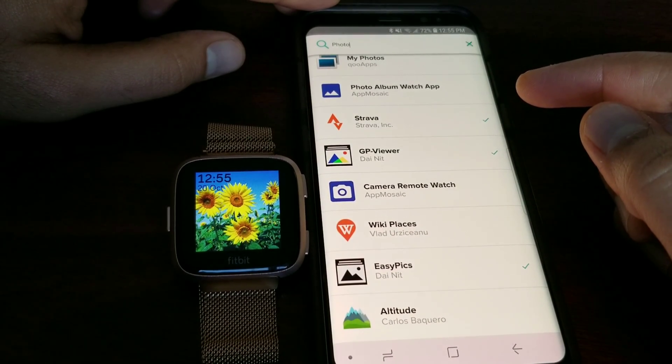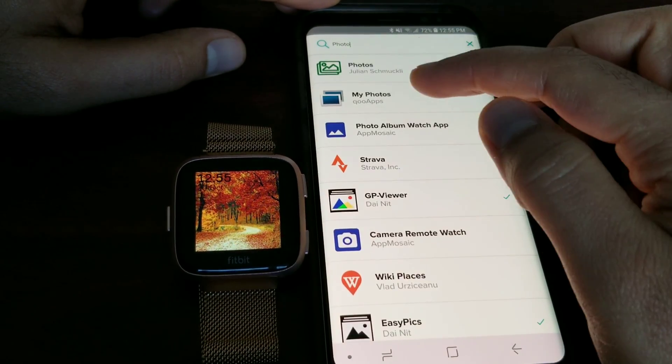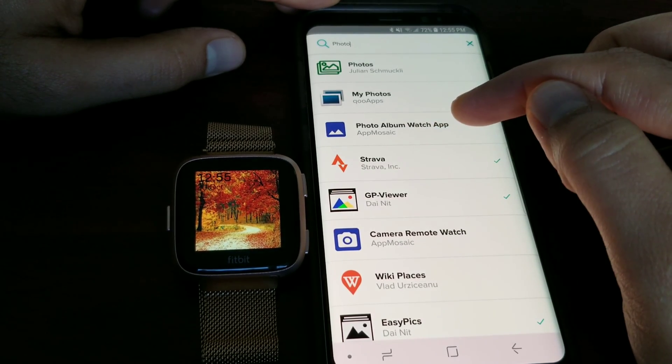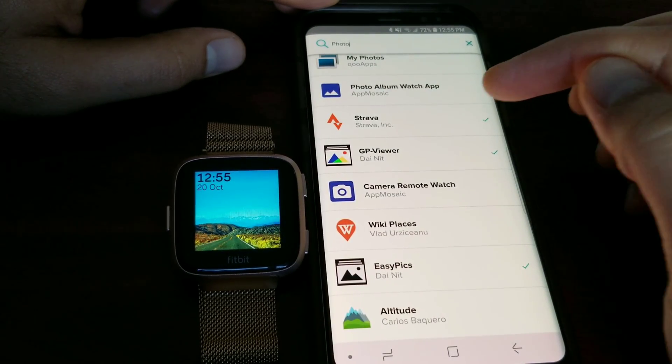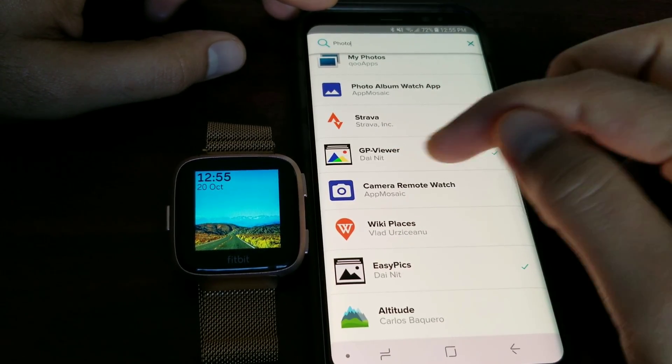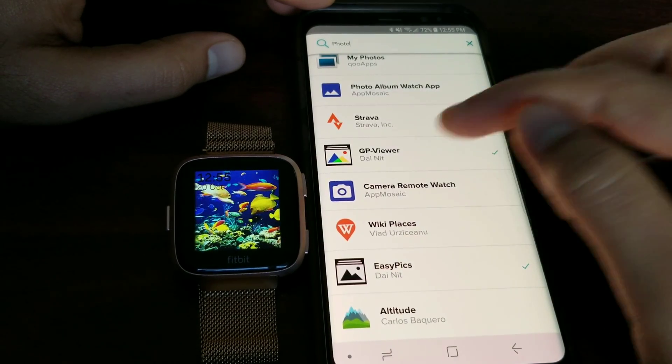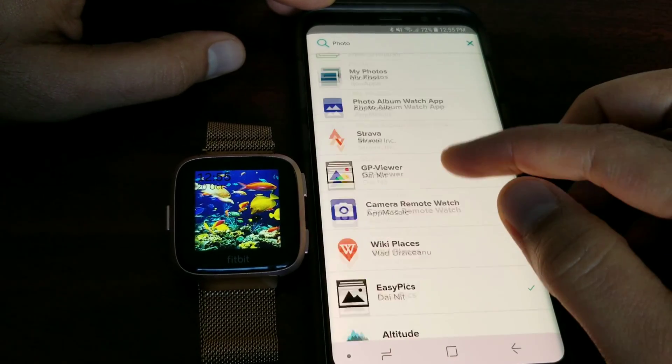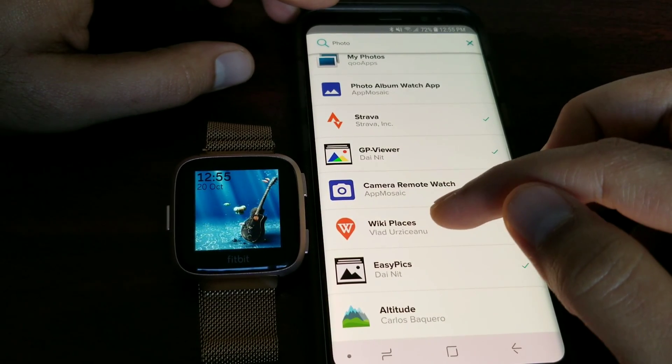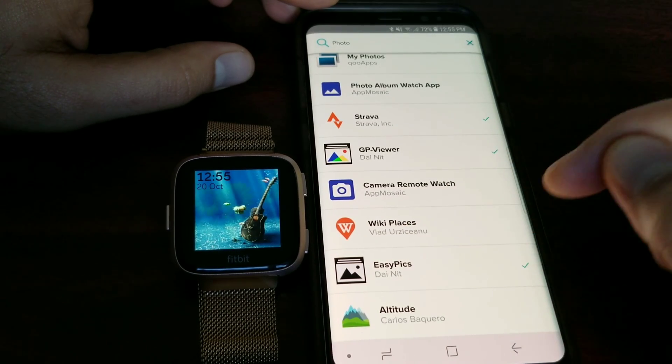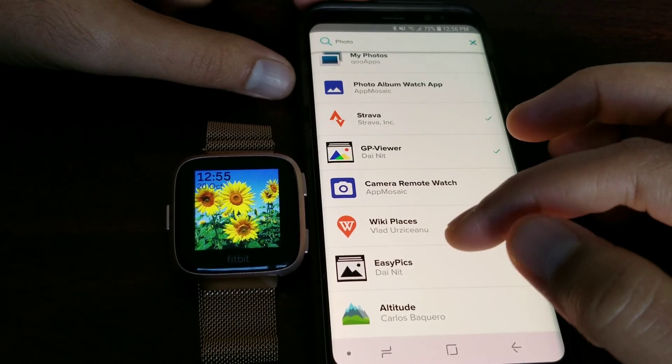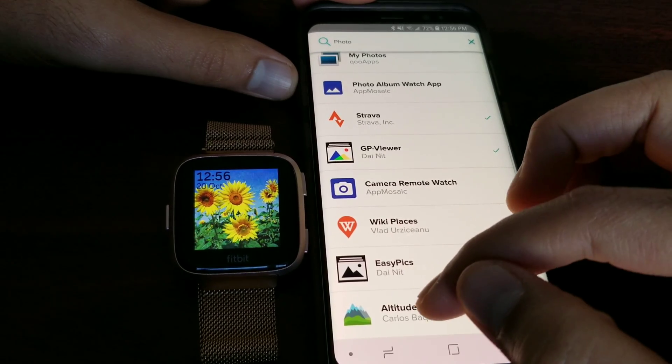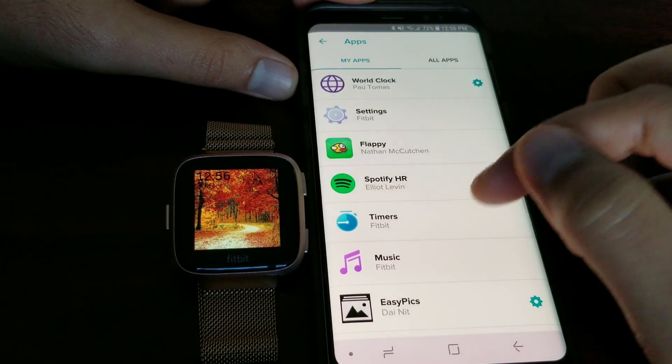There are a lot of apps. I'm showing you two apps today which are free of charge. The first two apps are paid - Photo My Photo and Photo Album Watch App. Stores is not a photo app. Google Photo Viewer I have tried, but there are some issues. It's a beta version and not working that good, so I'm not recommending this one. Camera Remote is a paid app. Wiki Places is not an app for pictures. Easy Picks by Dainik is a very good app. I've done a video about this as well. Altitude is not a photo app.